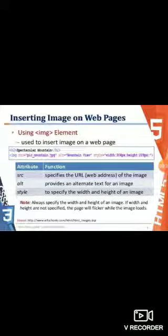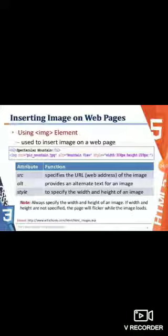Image tag. The IMG tag stands for image tag. The image tag is used to embed an image in an HTML page. Images are not technically inserted into a web page — images are linked to web pages. The image tag creates a holding space for the referenced image.